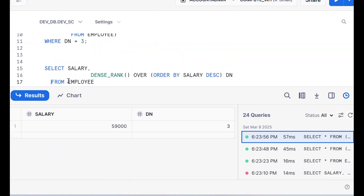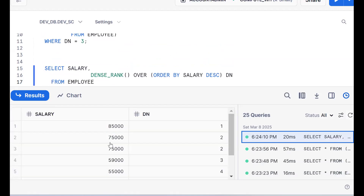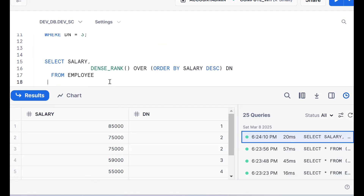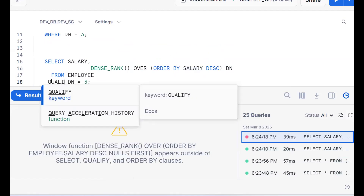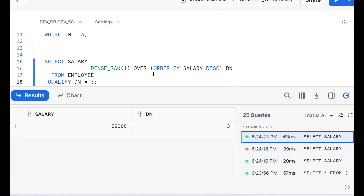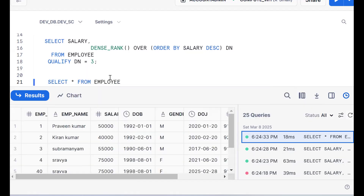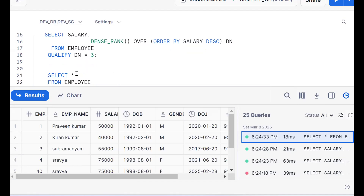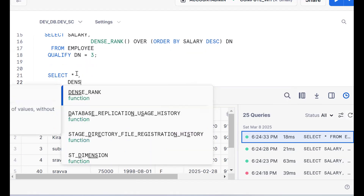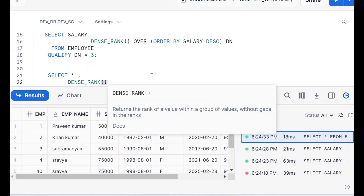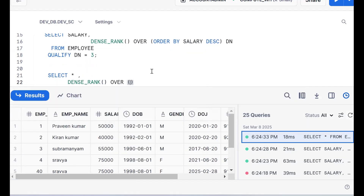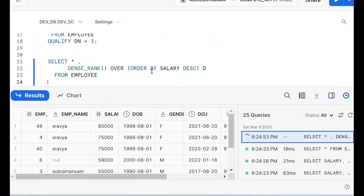So instead of writing two queries, in Snowflake there is a concept called the QUALIFY keyword. Let me execute the same functionality. Now what happened — I want to filter. WHERE dn = 3 won't work. Instead, we have the concept of the QUALIFY keyword. So if I want to filter an analytical function, I'll go for QUALIFY. Select star FROM employee — requirement: get the third highest salary — DENSE_RANK() OVER (ORDER BY salary DESC) with a proper alias.